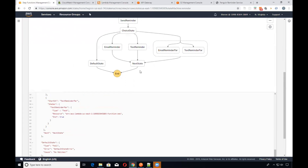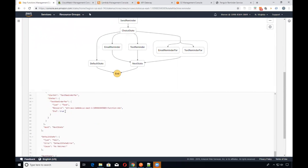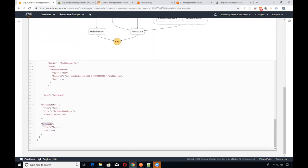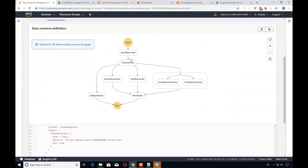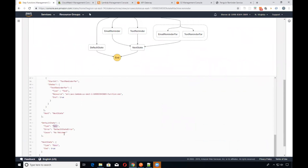Right here we have a real email reminder parallel run, invoking the Lambda function — that's a type Task — and then the text one, which is a type of Task as well. At the very end it calls 'End,' which progresses to the next state. The next state is a type of 'Pass' — you can look that up in the documentation — which basically says the whole workflow executed without errors. The default state for any error is a type of 'Fail.'